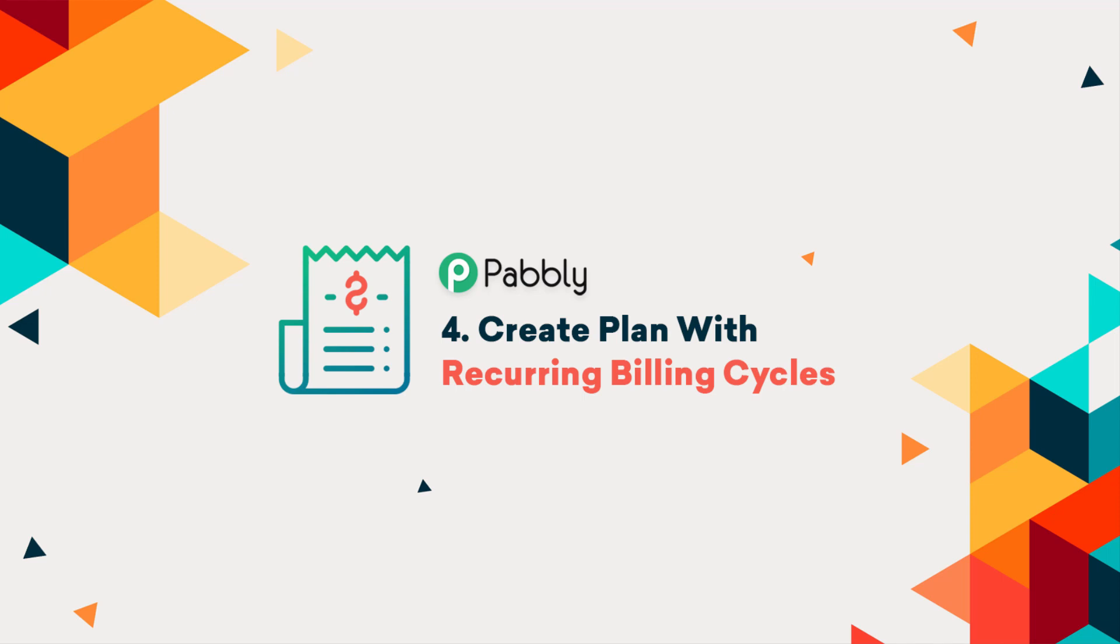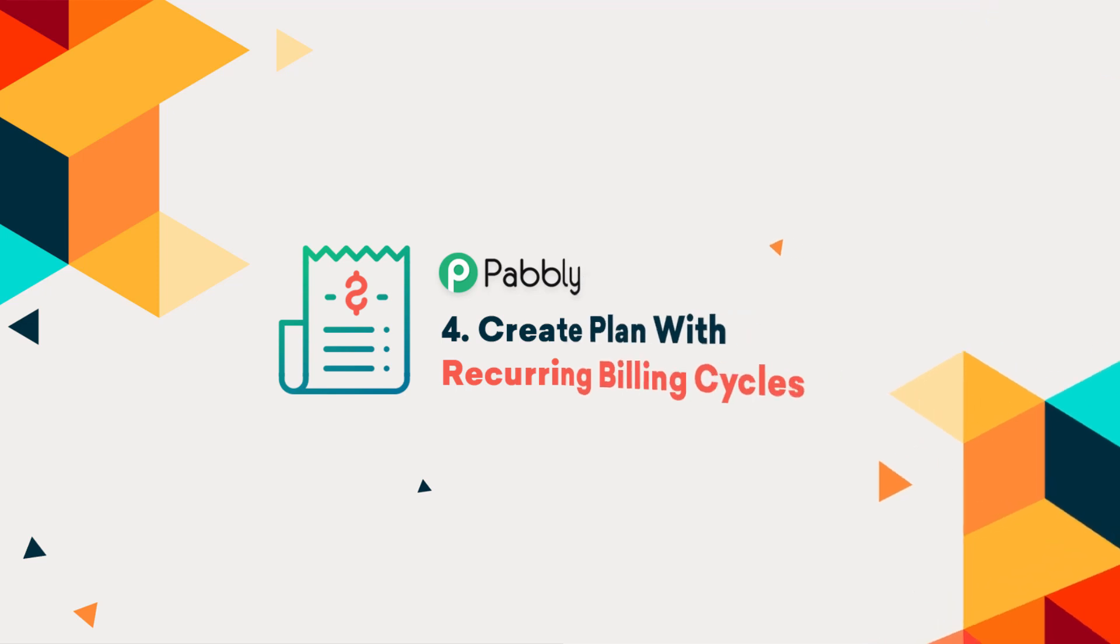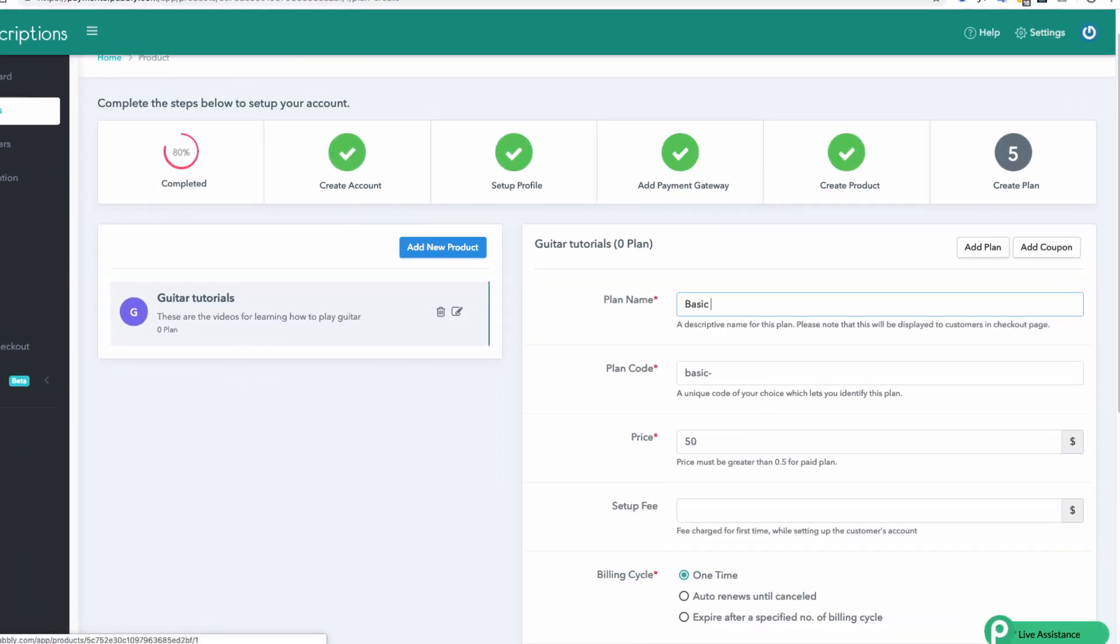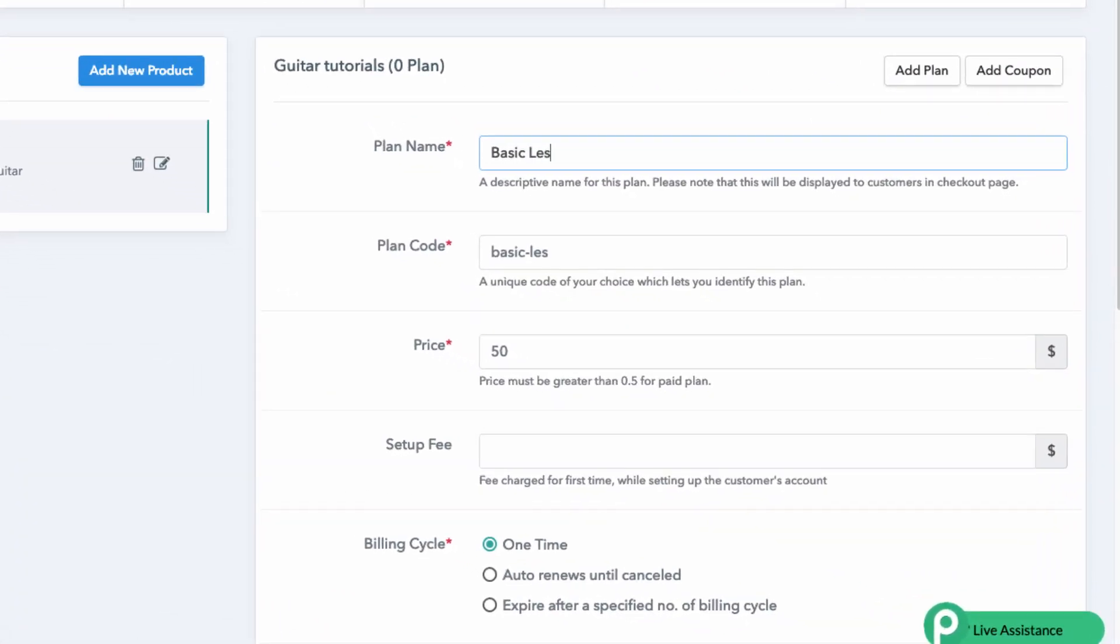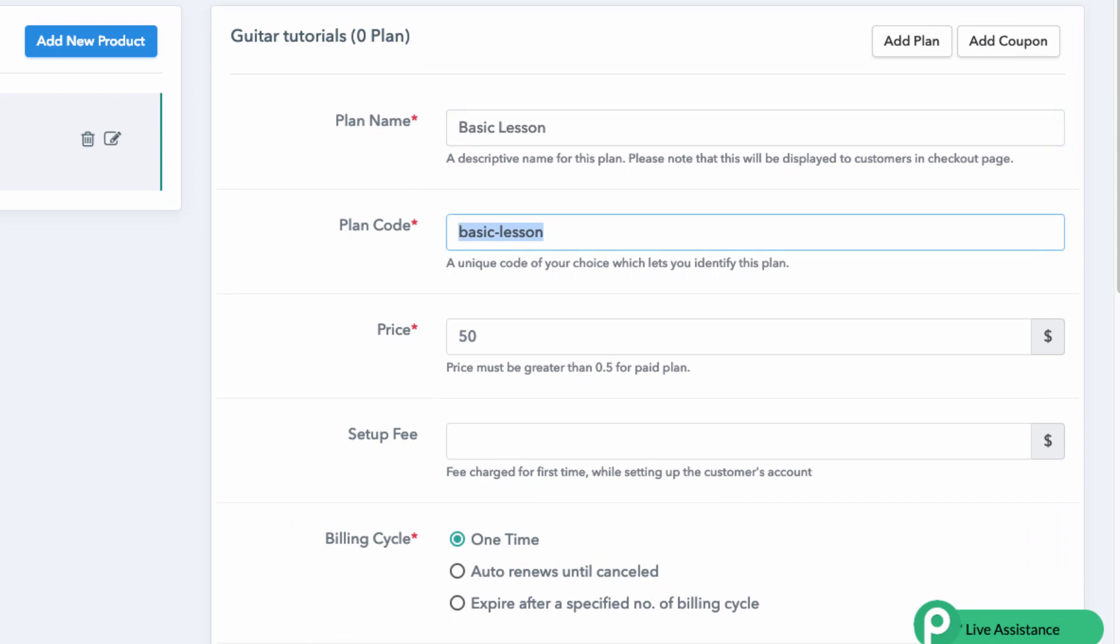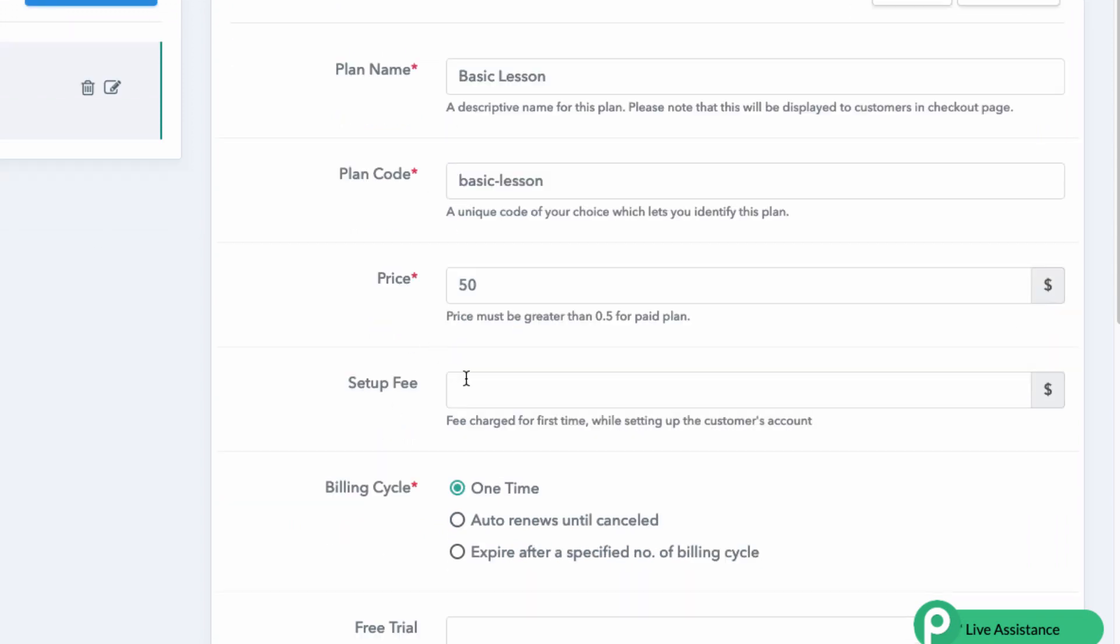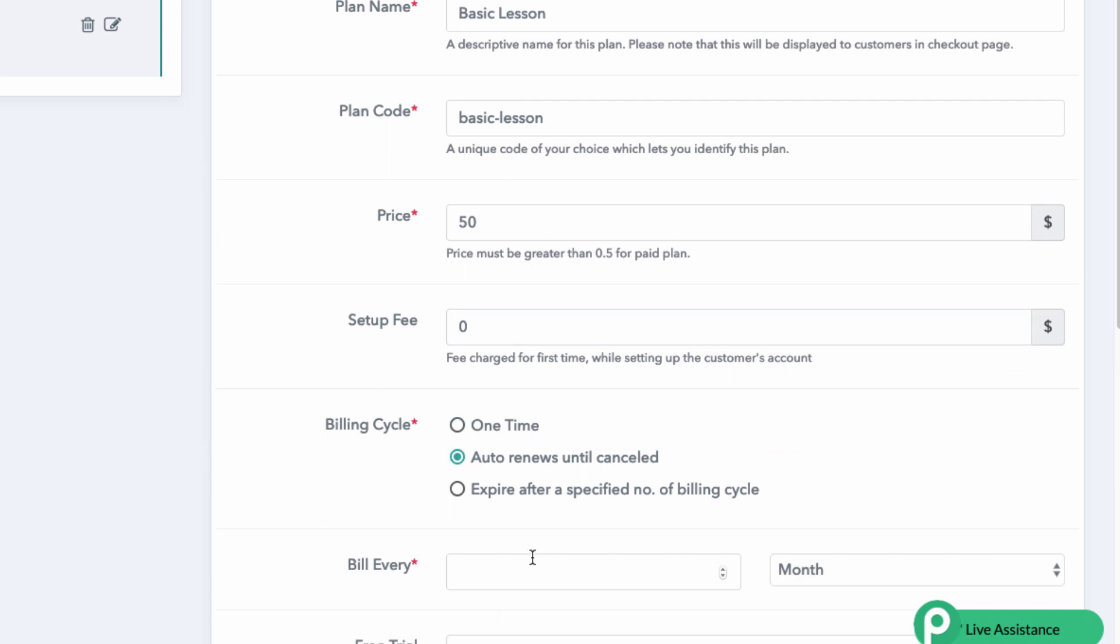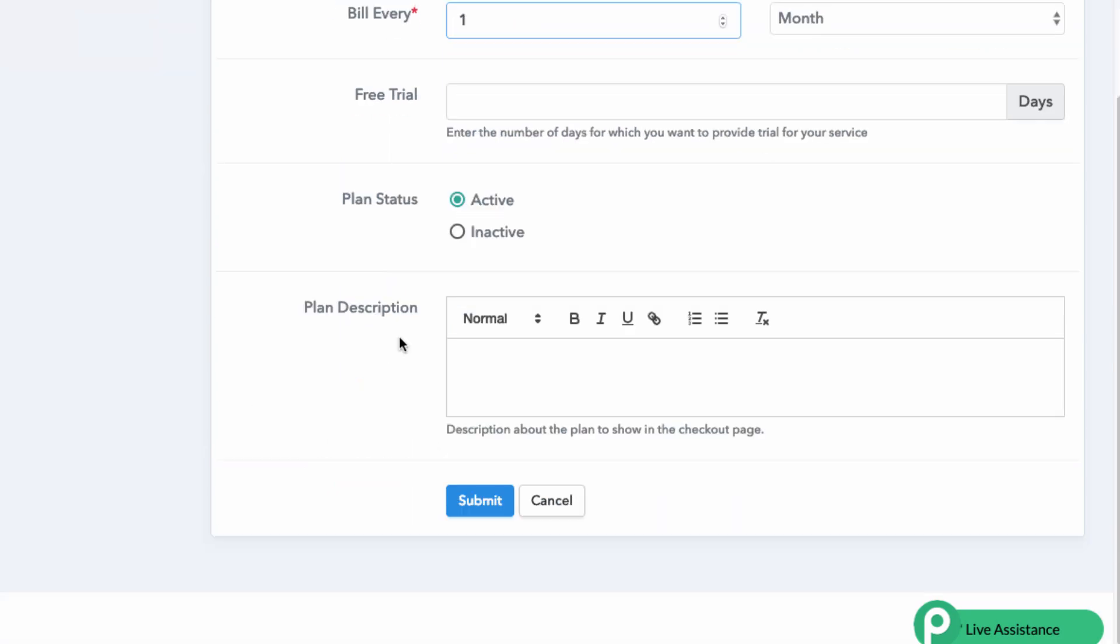Lastly, for the created products, you must create a selling plan. This selling plan can be a one-time payment or a recurring one. Add the plan name, amount, setup fees, billing cycles, free trials and a description of the plan. Don't forget to click on save.